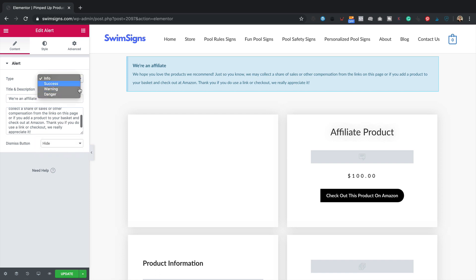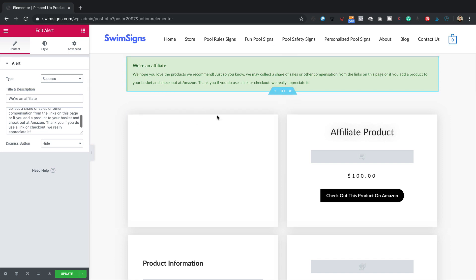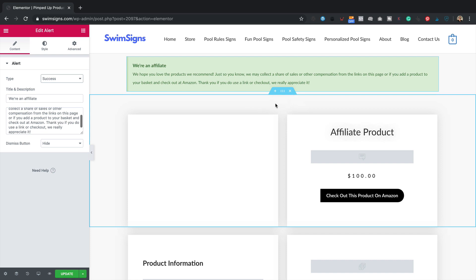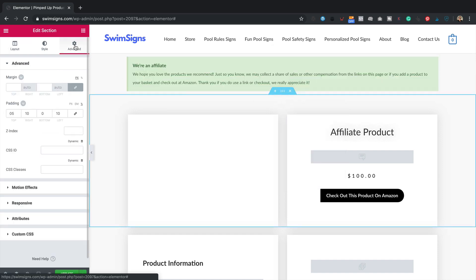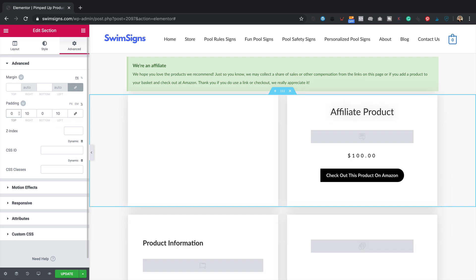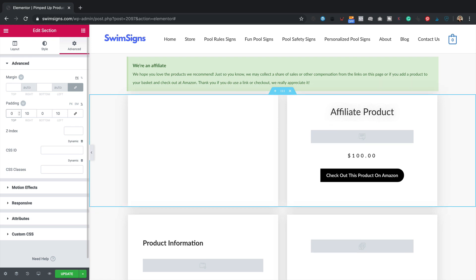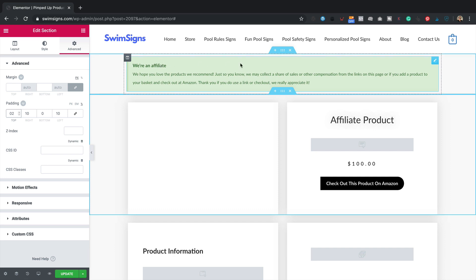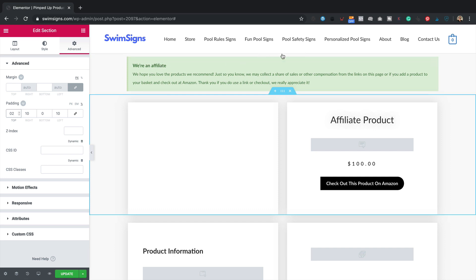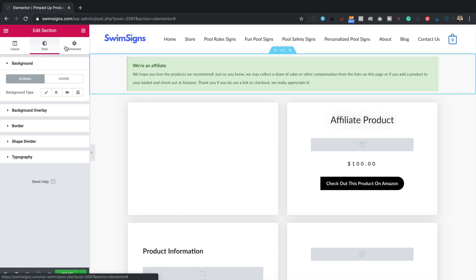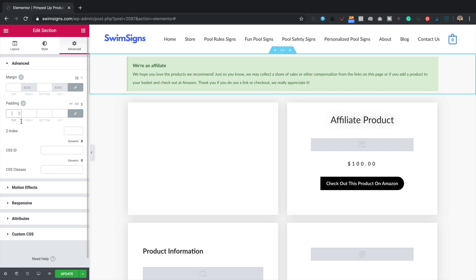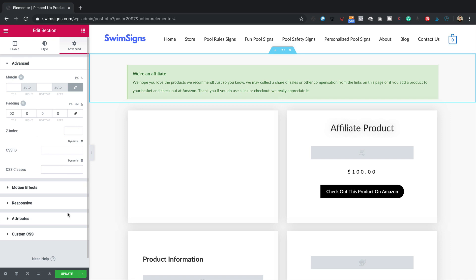I'll turn off the dismiss button and make it green by switching it to a Success message. It seems a little high — there's 5% padding at the top of the section causing extra space. I'll right-click, Edit Section, go to Advanced, and drop the top padding. Two percent looks good. I also want to add a little bit of top padding to the section above, so I'll right-click, Edit Section, go to Advanced, switch to percentage, unlink the chain, and set top to two as well. Let's click Update.